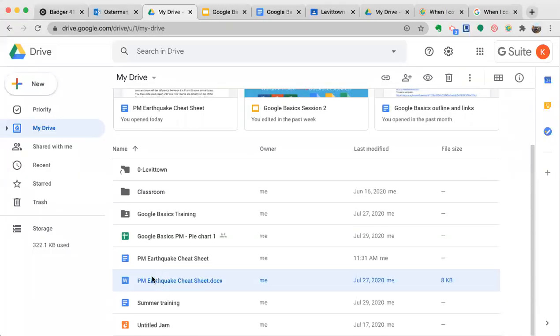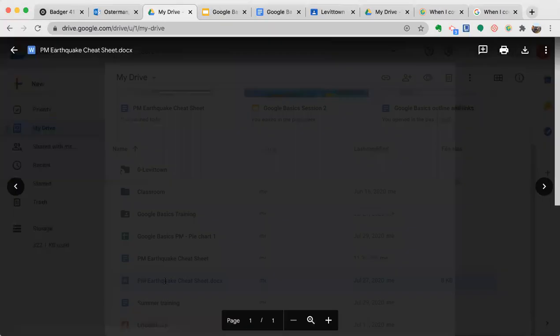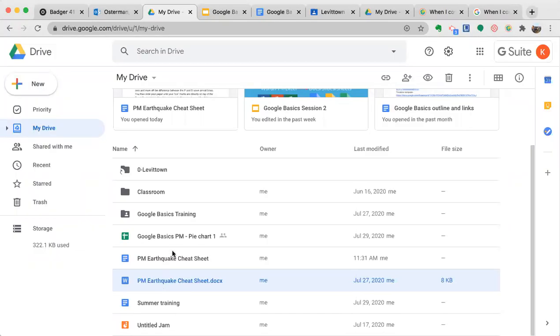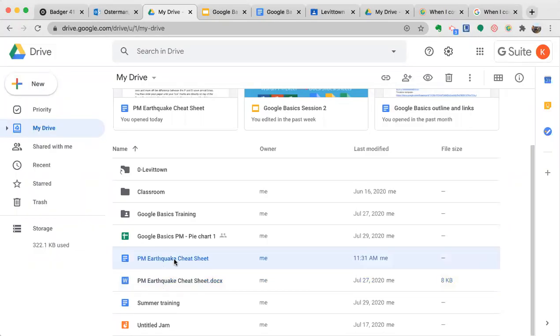Notice here I still have my Microsoft Word file. I can click on that and it'll open it again, or I have the Docs file here. So both of them are saved.